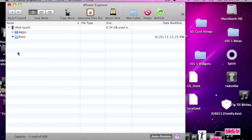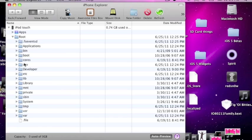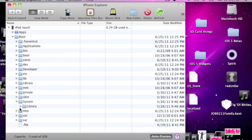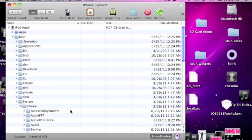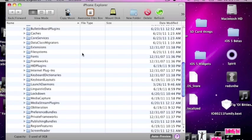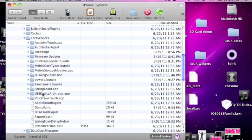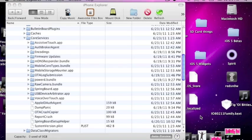Go to root. Go to system. Library. And Core Services. And system version.plist. Drag that to your desktop.